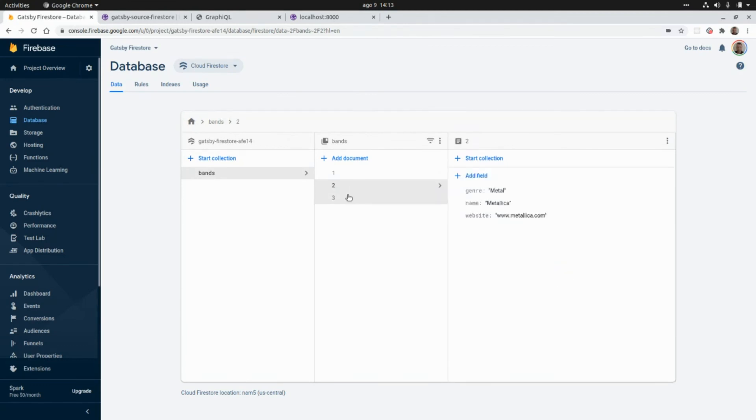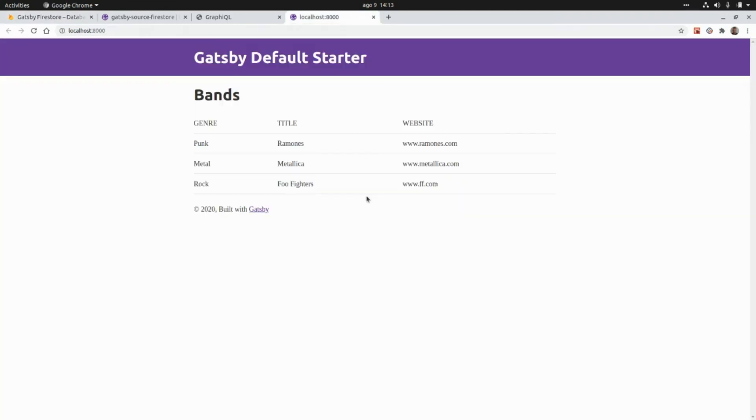If we go to the website we should see the genre, title, and website of the three bands — Ramones, Metallica, and Foo Fighters. This is the same data that we have in our Firestore database. That's all I have for today, thank you guys for watching and I'll see you in the next video — take care, bye!